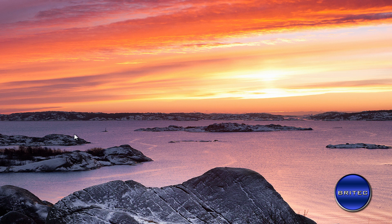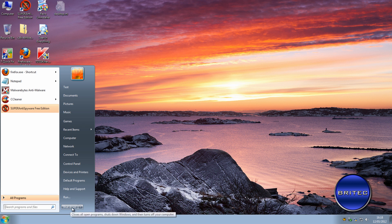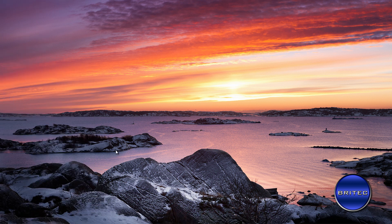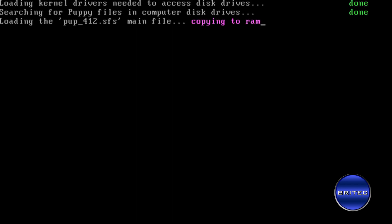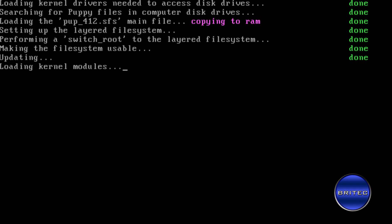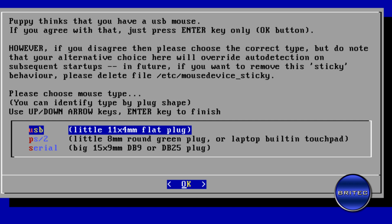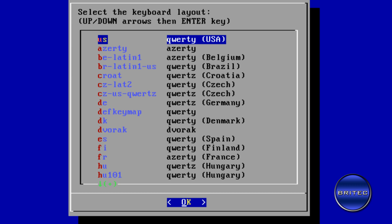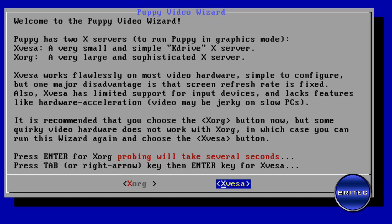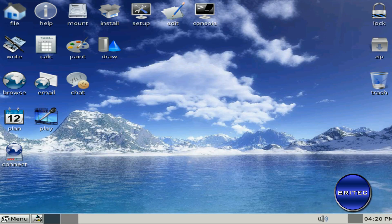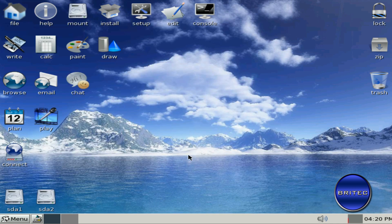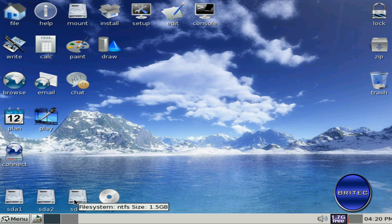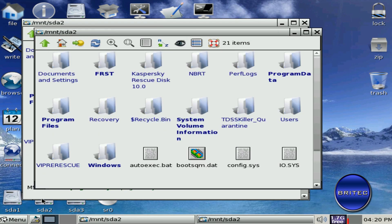We're going to reboot the system into Puppy Linux — it's a free download. Restart the system and boot to Puppy Linux. You don't have to use Puppy Linux specifically; you can use live CDs like Hiren's Boot CD or any boot CD for Windows that allows you to get in and remove those files and folders. Once loaded, come across to Xvesa, press Enter, select the resolution you want, click OK, and the drive should load up at the bottom.